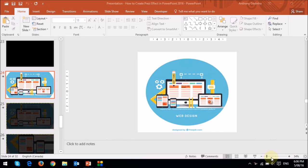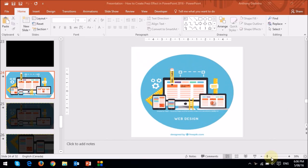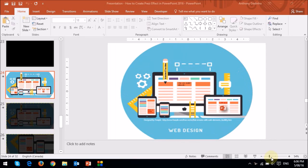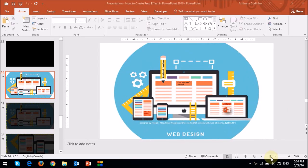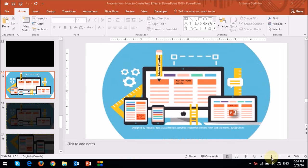First of all, you're going to need a high resolution image to create an effective Prezi effect. Like I mentioned earlier, it's about using the pan and zoom technique, so you will be zooming into specific areas of the image or images, so it's important that your images are high resolution.